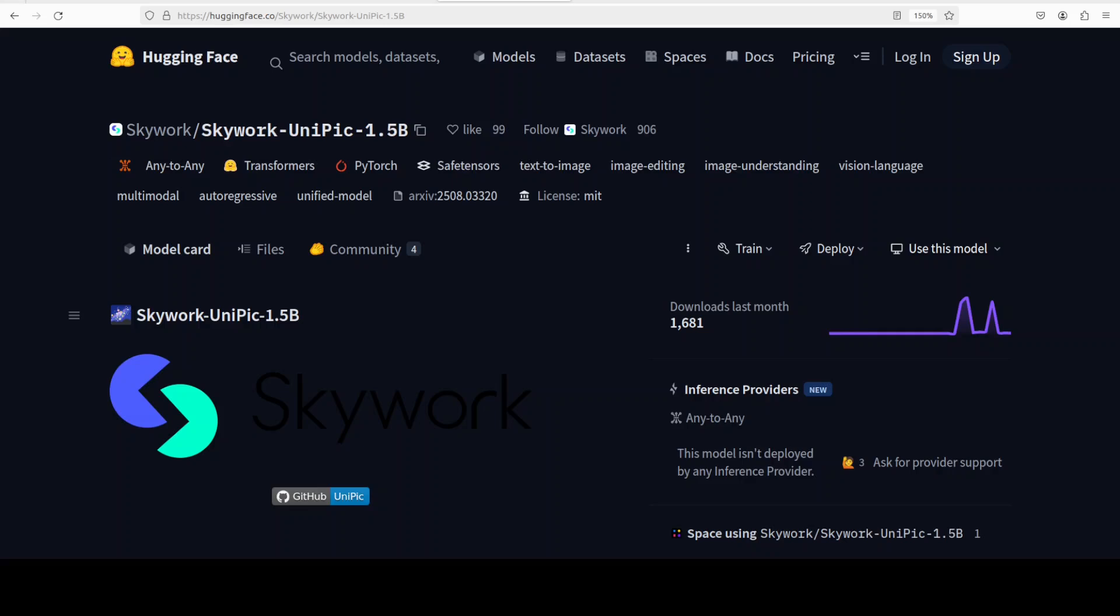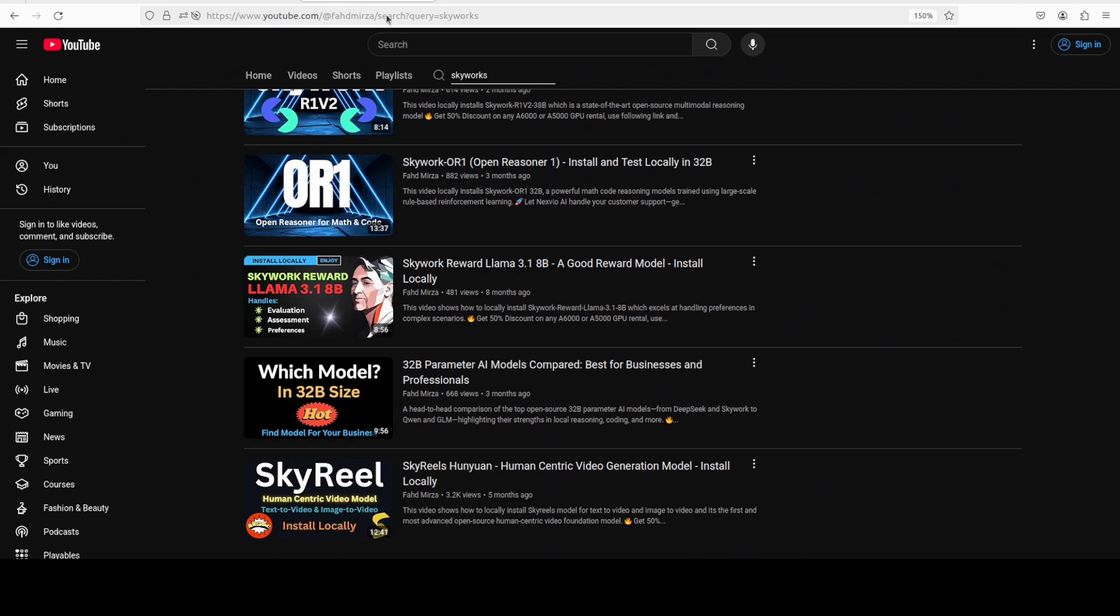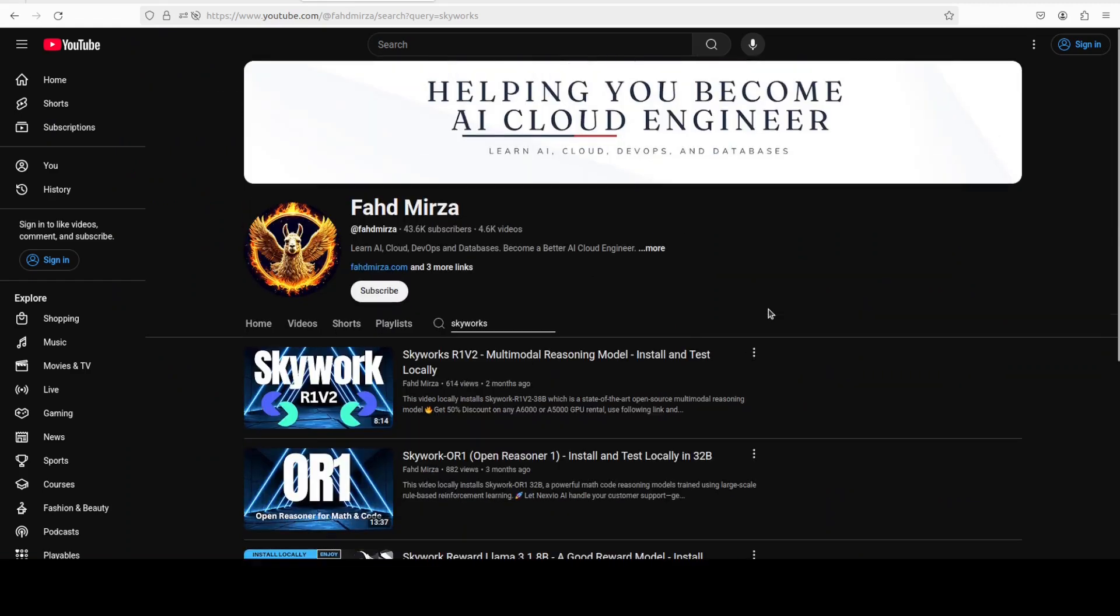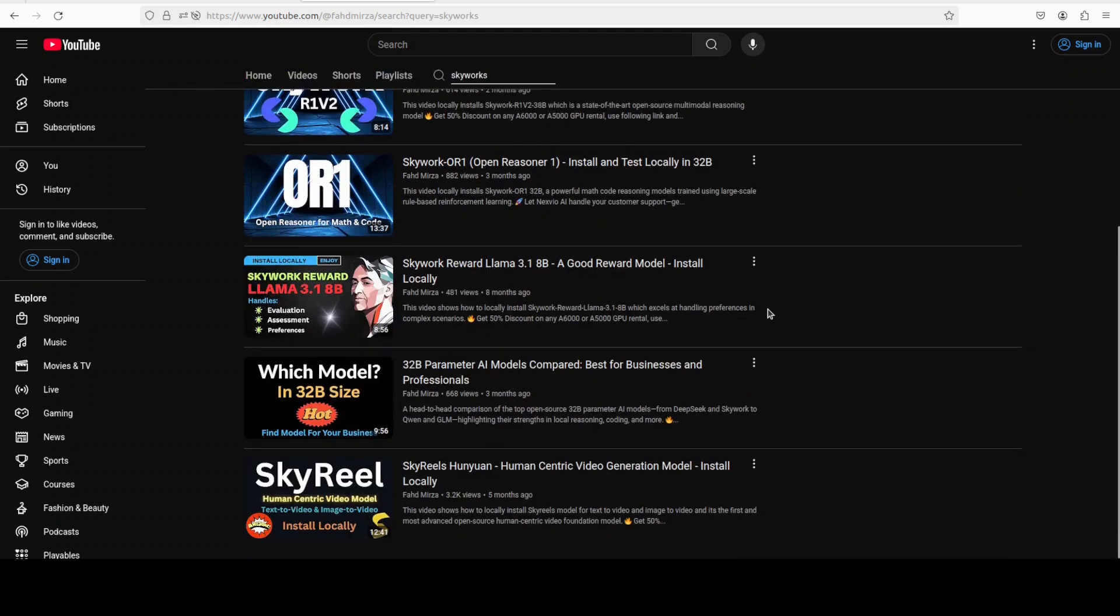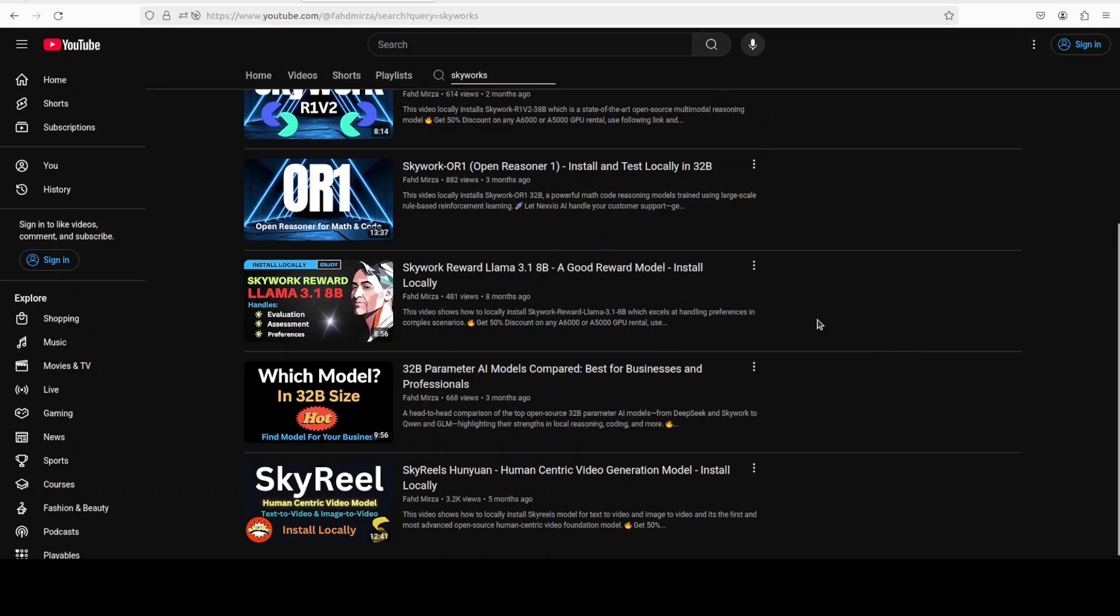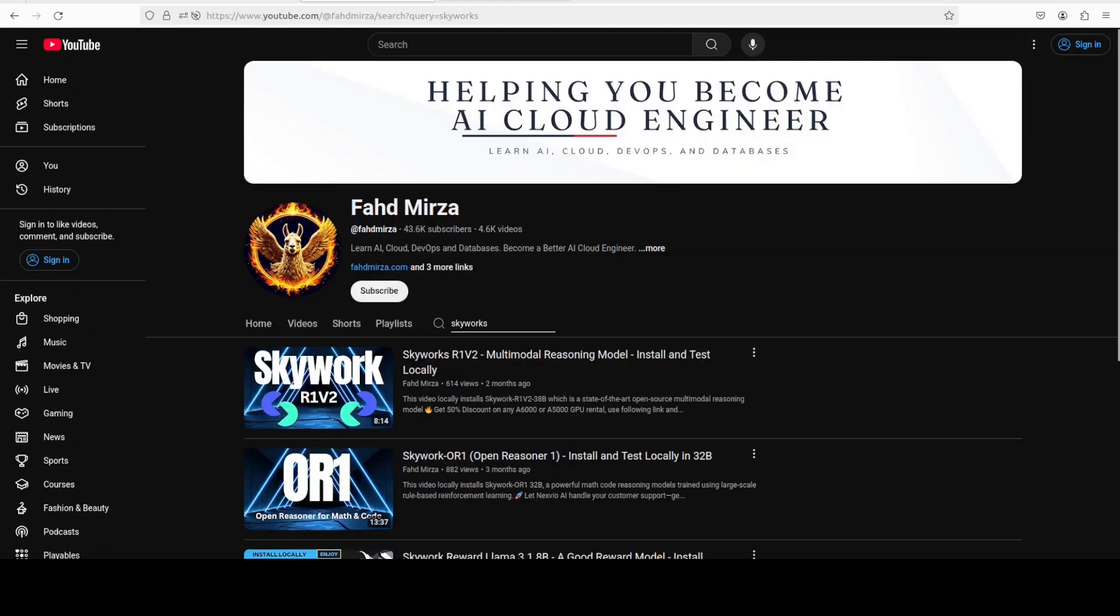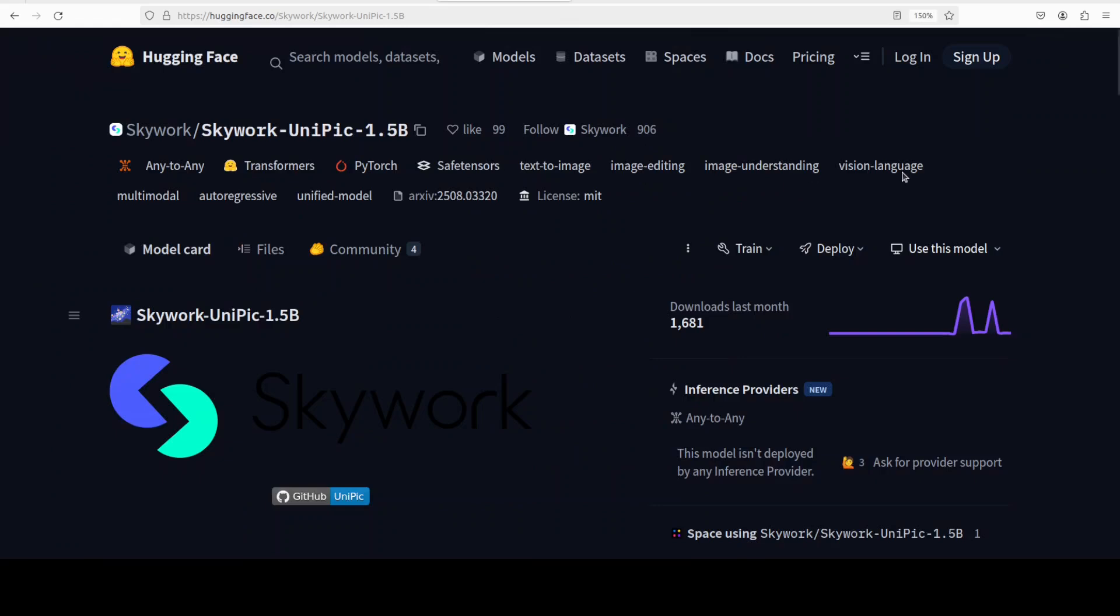Skywork is one such company which has been releasing models upon models in multi-modality for the last year or so, but for some reason their models are flying under the radar. I don't know why because the quality is improving and they are evolving a lot. If you go to my channel and search with Skyworks, you will find that they have released heaps of models in each and every modality and I have covered them all.